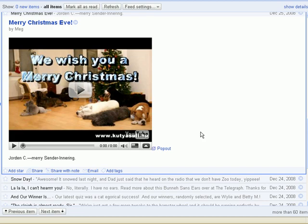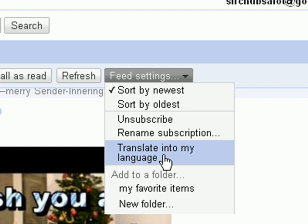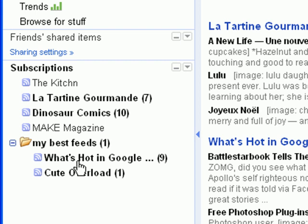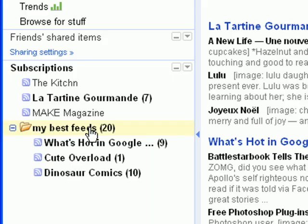You can also create folders and tags to better organize your feeds. Pull down the Feed Settings menu in the top right-hand corner and select New Folder. Name your folder and then drag your feeds into the folder. By clicking on the folder, you can read all the items in that folder at once.